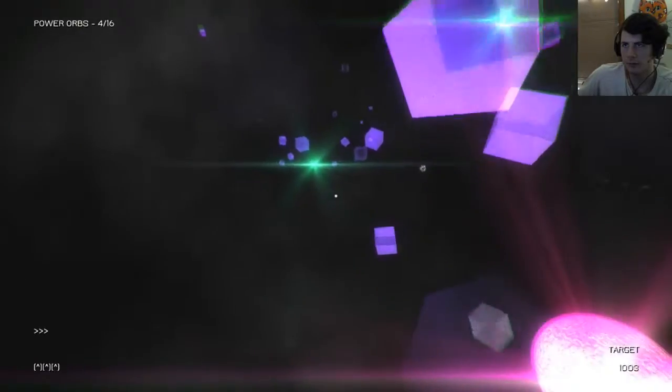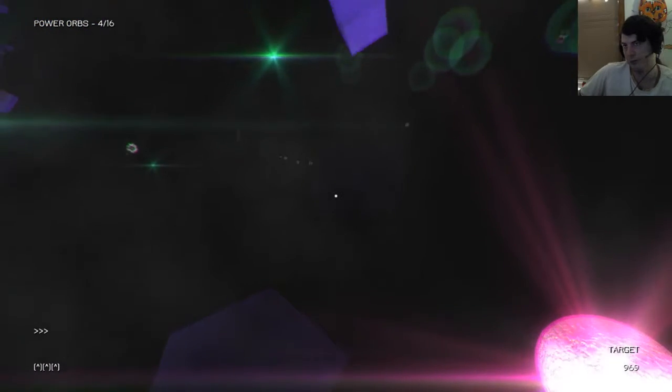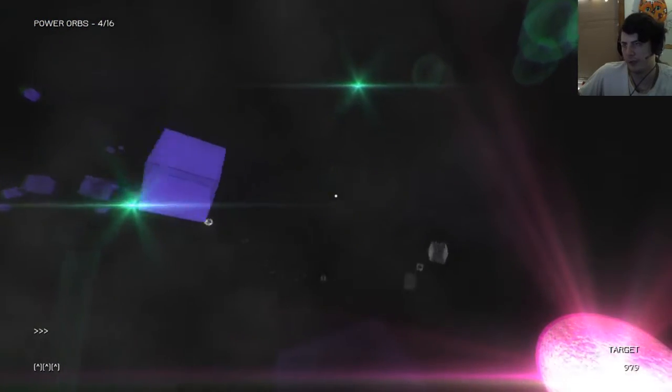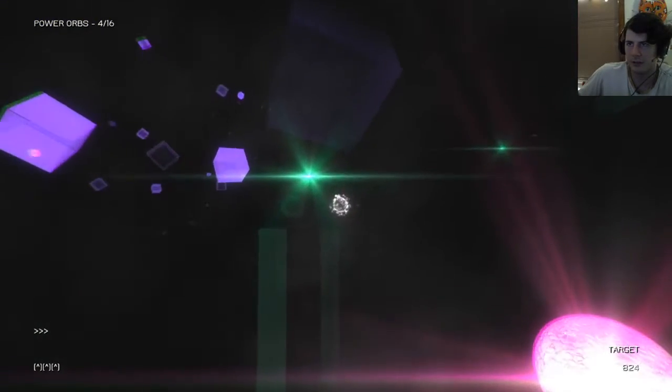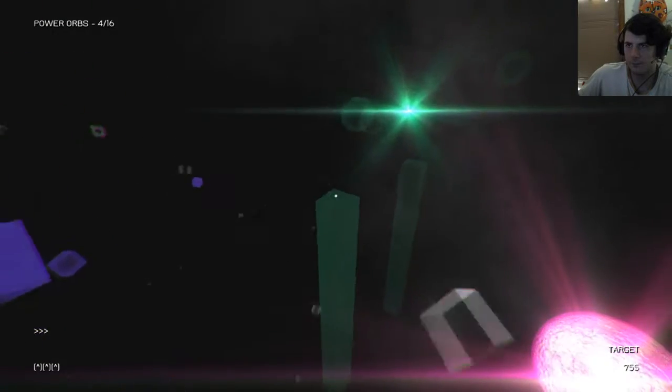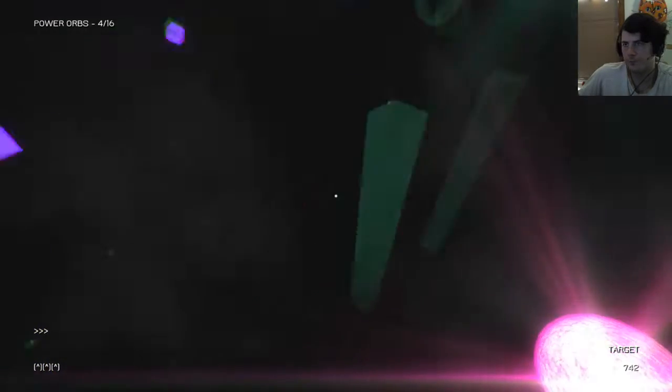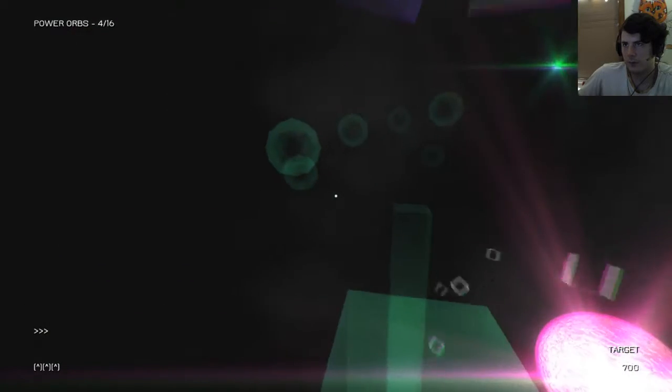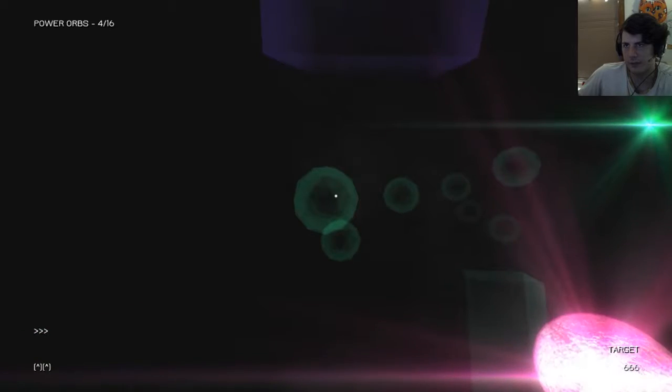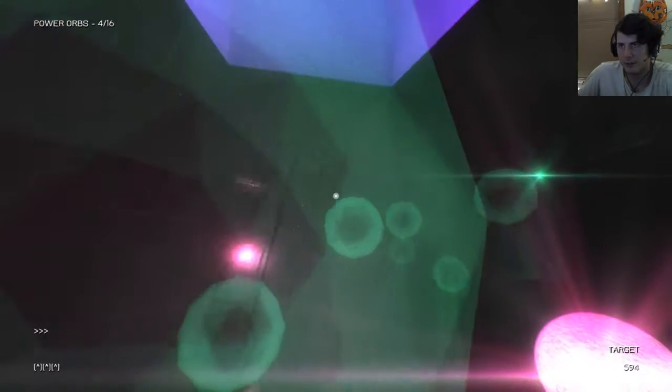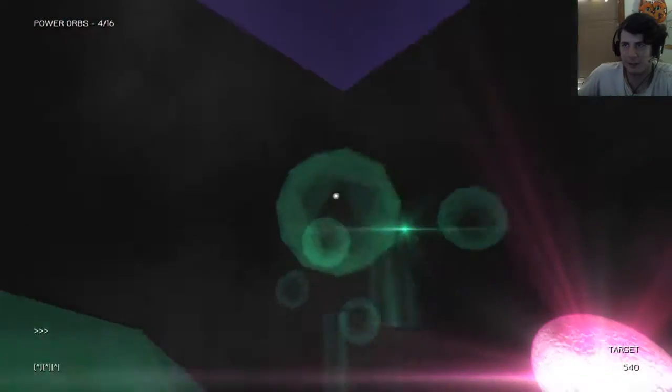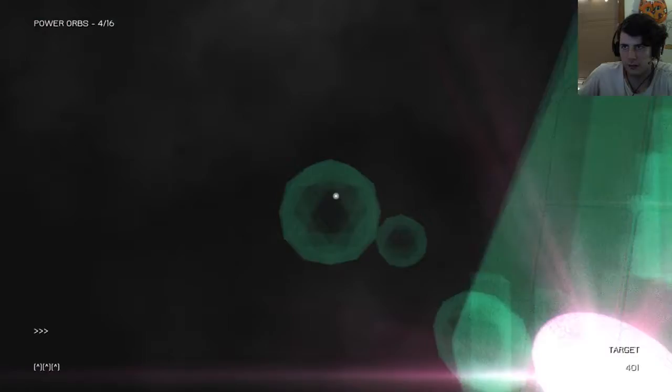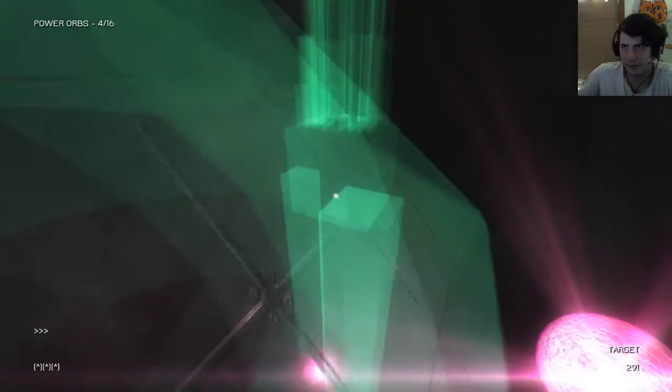Uh-oh. I kinda like that the teleport actually has a fluid movement instead of just instantly blinking you there. It makes the camera change a lot easier to keep track. When the camera instantaneously changes location, it can cause a delay on the player trying to figure out where they just went. Also, just the fluidity of it is pretty.